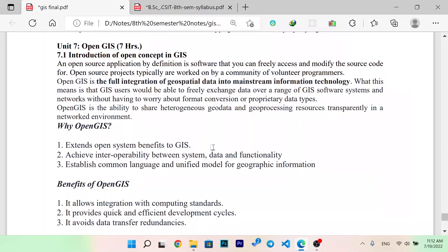Hello everyone, I am in the GIS lecture series, and this is the last topic, last chapter in the Open GIS.